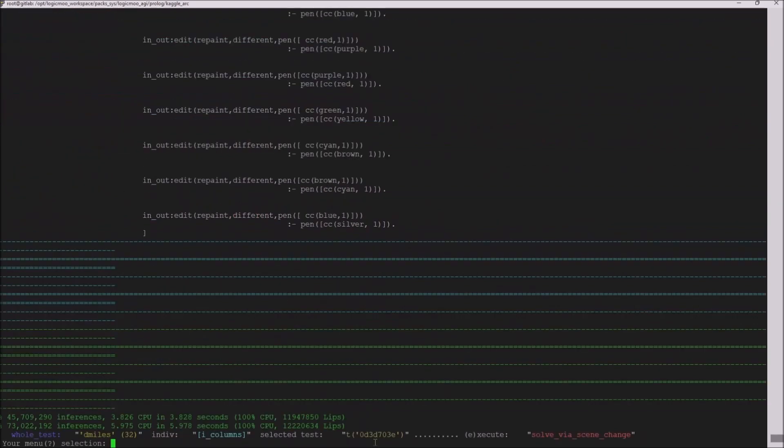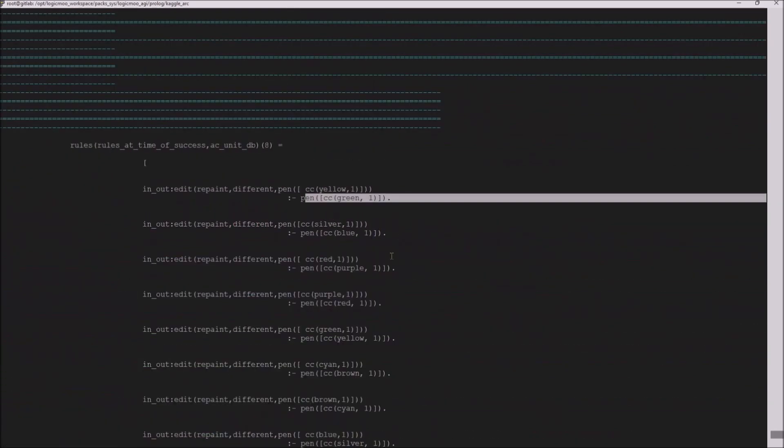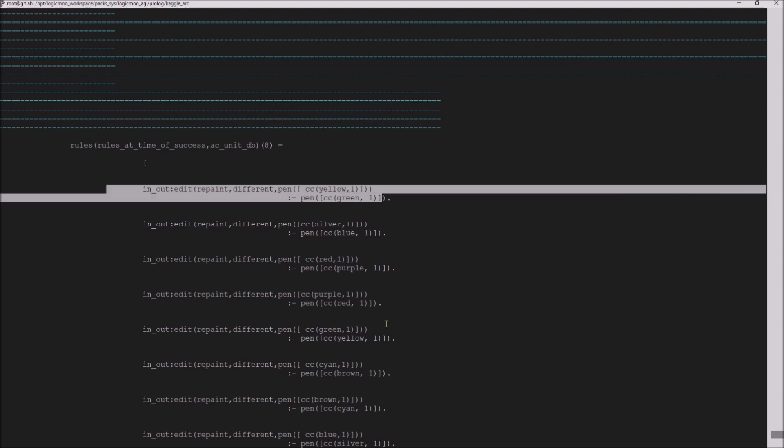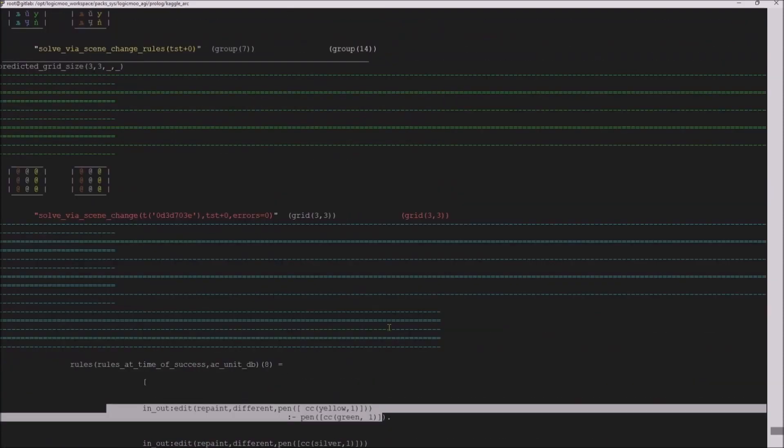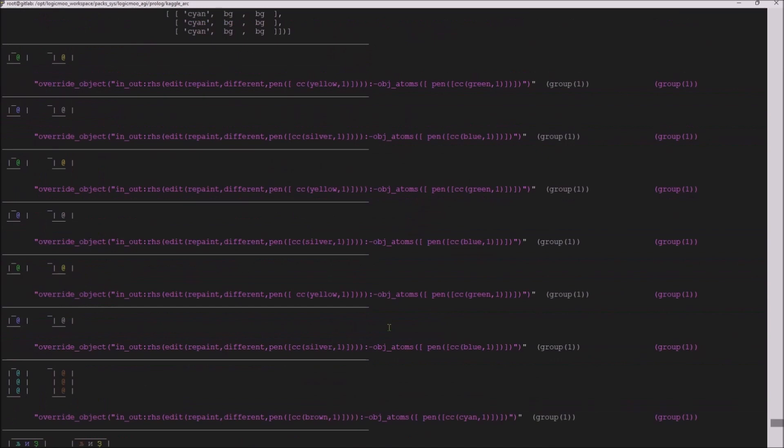And why I wanted to show you this one specifically is that it comes out with only a specific number of rules. This is because it smashes together all of the discoveries that it finds.